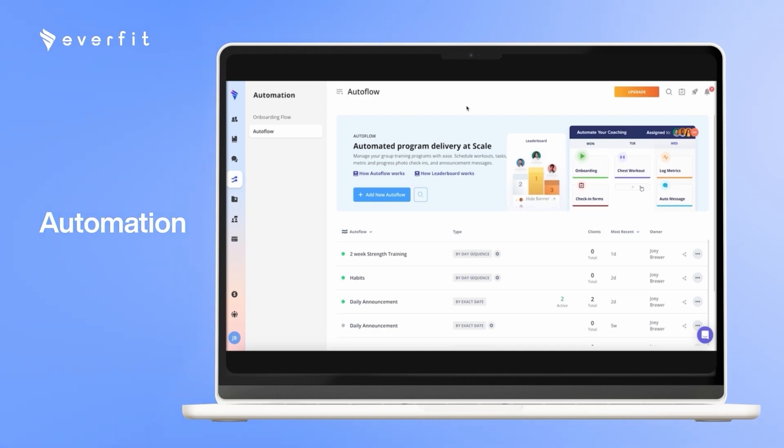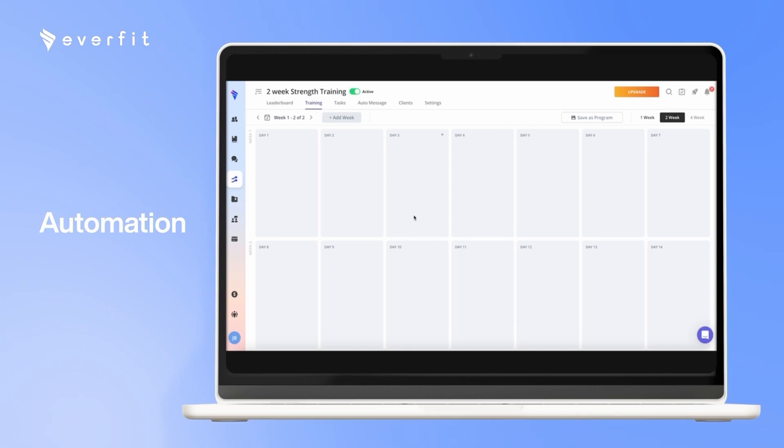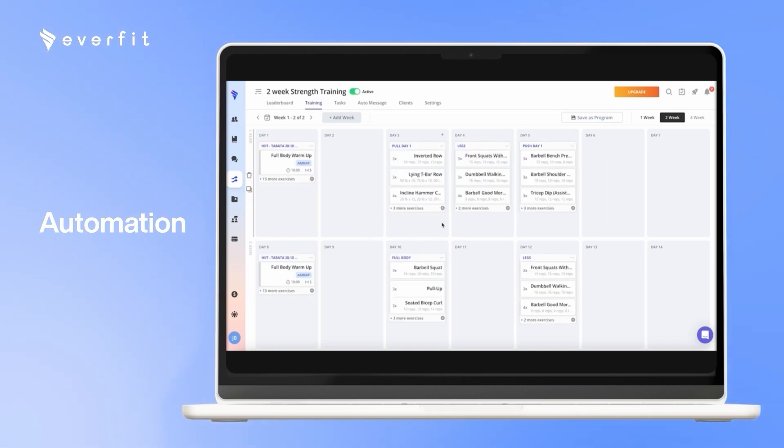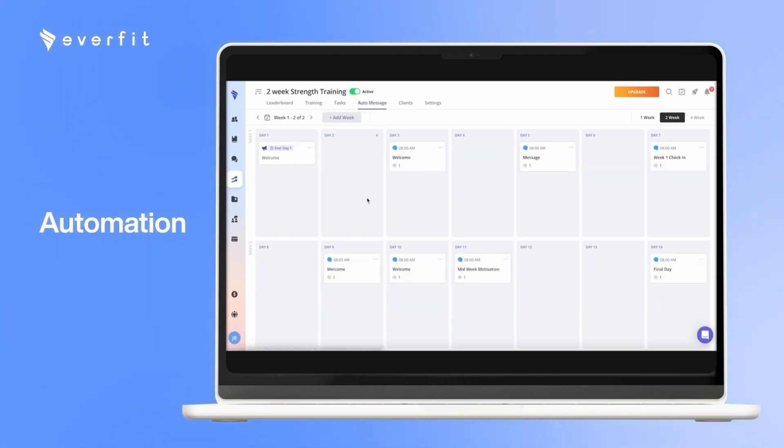Here with the automation, there are two main features. First one is going to be the auto flow. The auto flow allows you to input every single piece of a program onto one calendar, and then add as many clients as you want onto that calendar. So here, you can put in all the workouts for a full program. You can put in all of the tasks and habits and forms and questionnaires. And you can have messages scheduled to go at certain points.